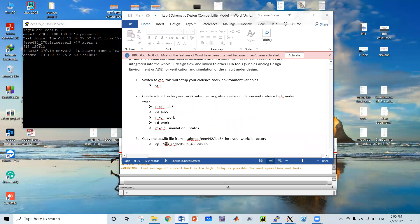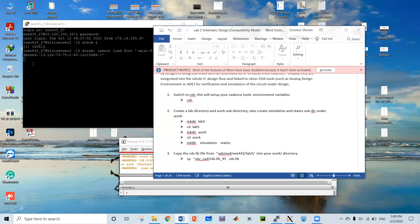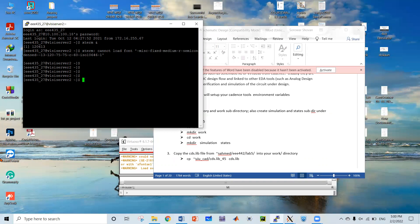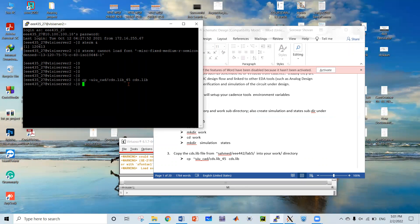The command is: cp, then the path including 'why ycad', then 'cds.lib', and that is called '45 cds.lib'. After pressing enter, I can assure you that we have included a new library file named gpdk045.